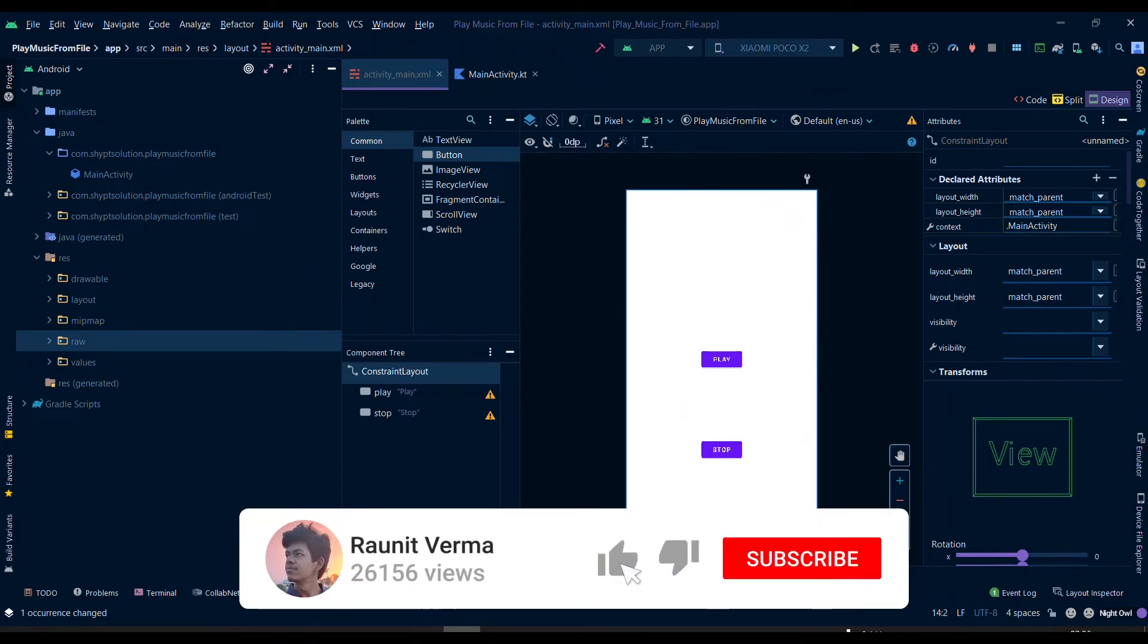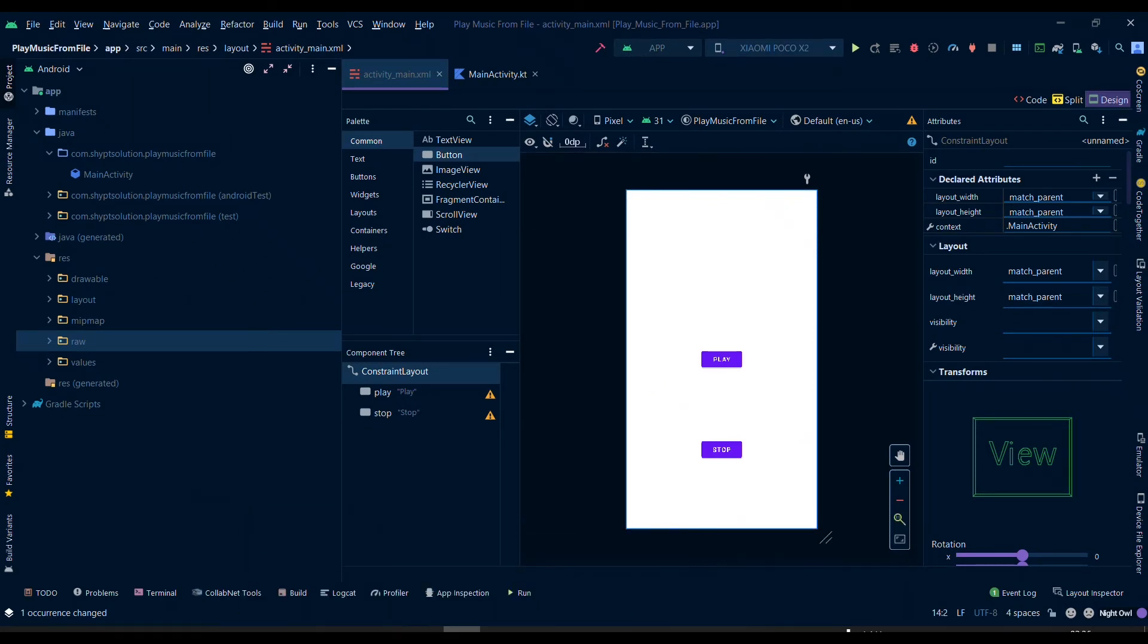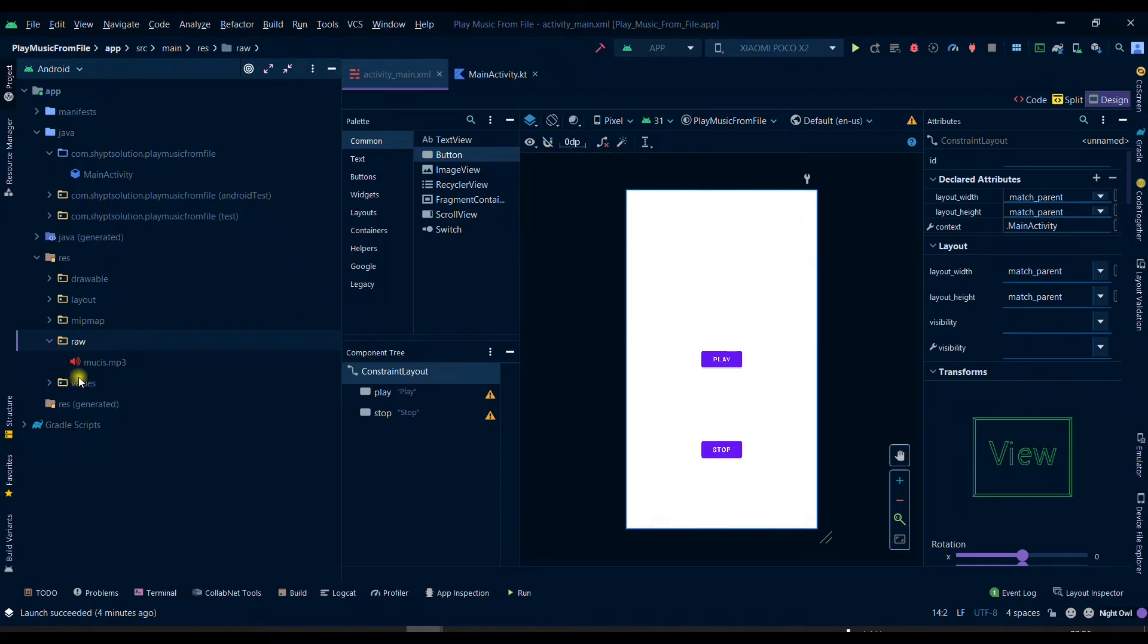Welcome my friends to this new video. Today we will see how we can play music from a file which will be inside our project. So let's get started. I have added a file here inside a raw folder.